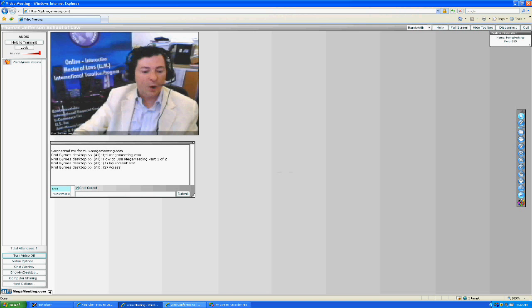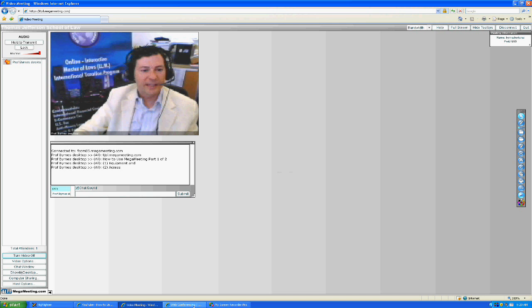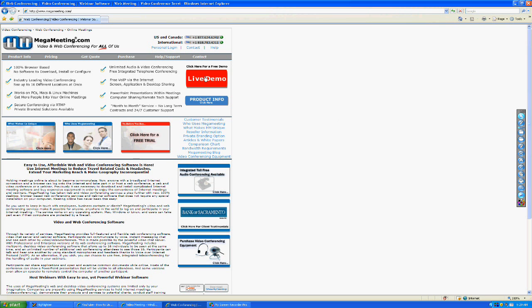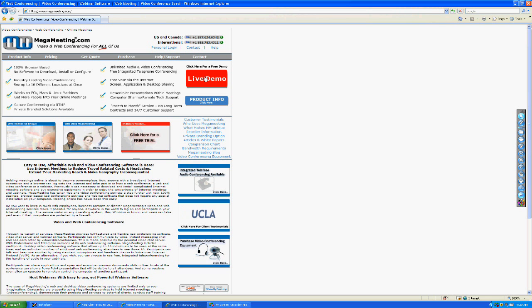If all that fails, before you actually lecture, go to www.megameeting.com, click on the Live Demo, and set up an appointment for the next day or same day with MegaMeeting. You can test out your equipment with them directly.